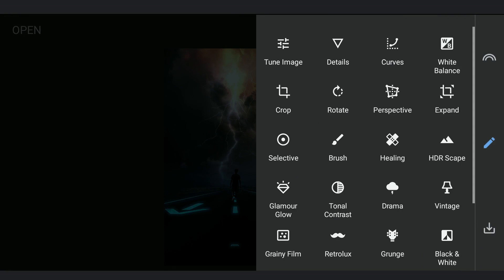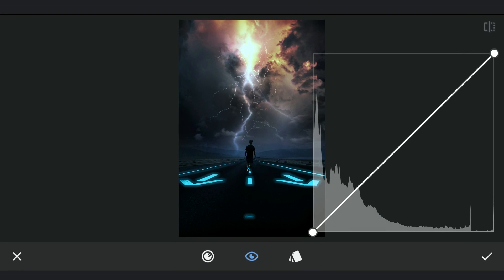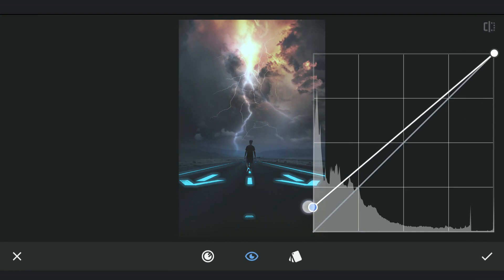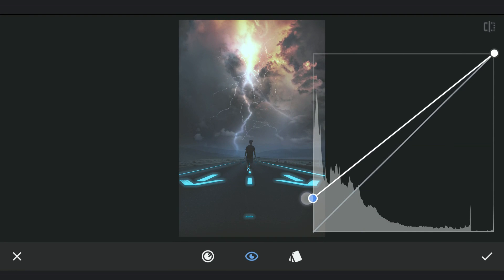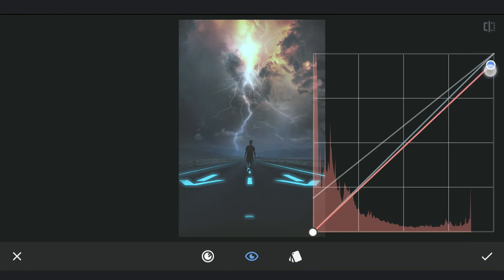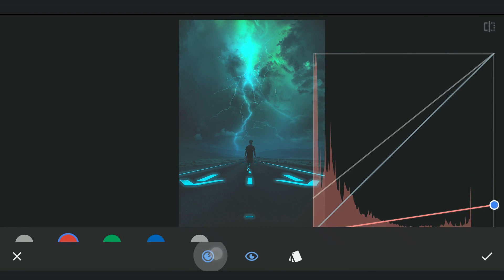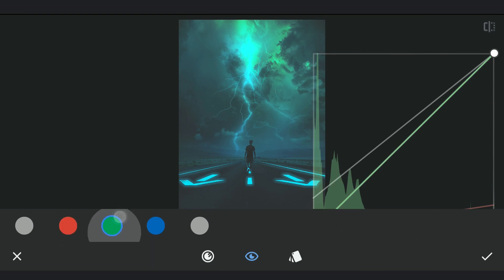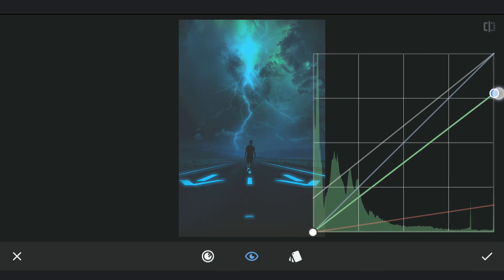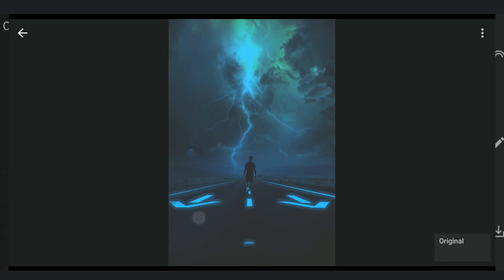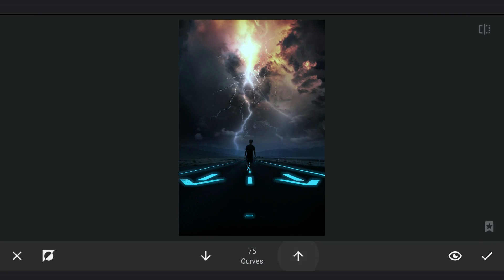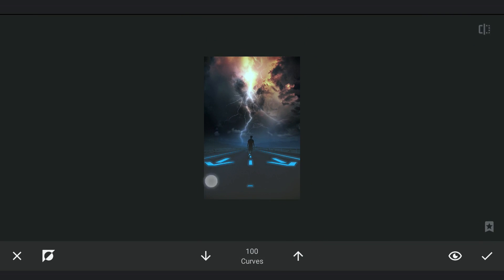Now I am gonna try creating some haze using Curves. Lifting the blacks a bit and adding cyan tones as demonstrated earlier. Masking work to apply it.